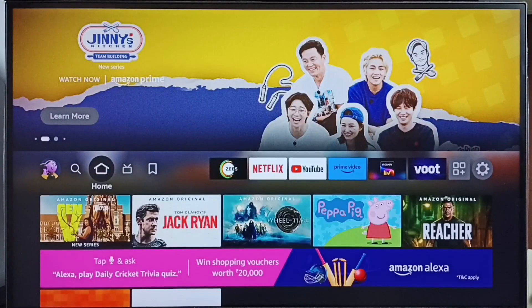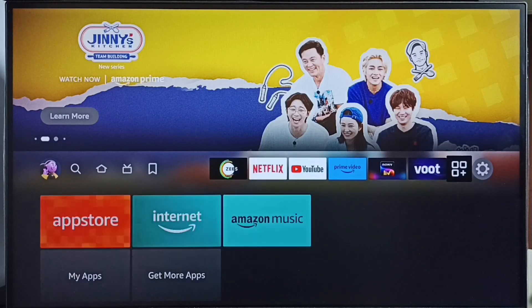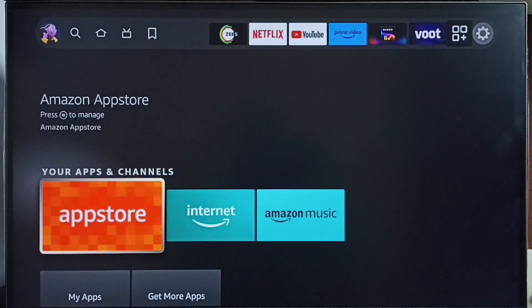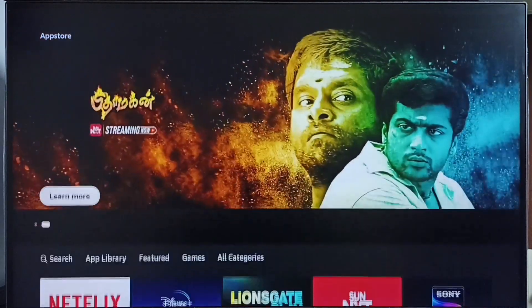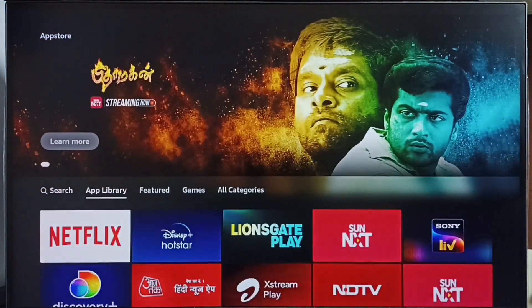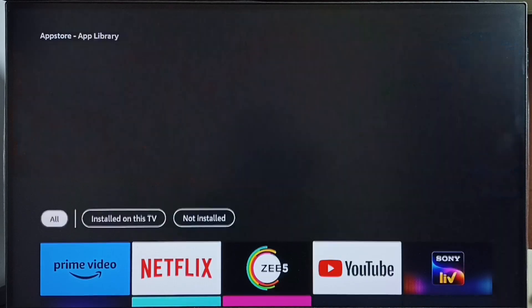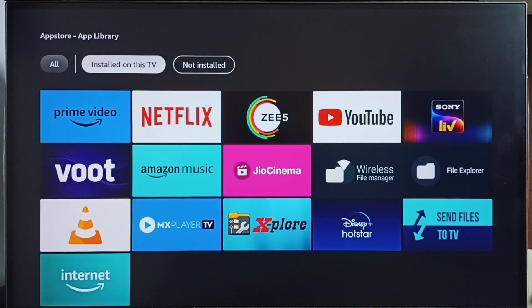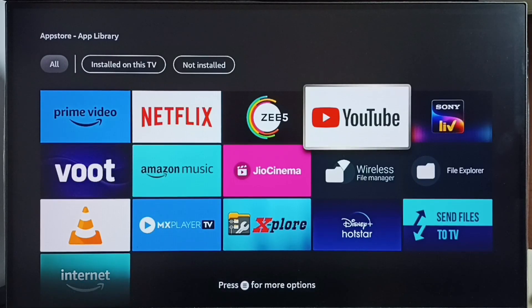Let me go to Method 3. Again go to the home screen, then open the App Store. Then select App Library. Here we can see all installed apps. From this list select the app which we need to uninstall — let me select YouTube.